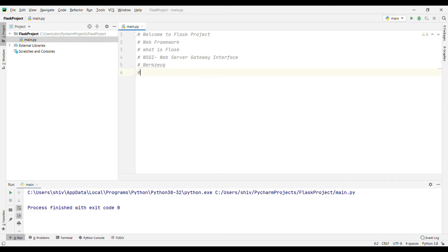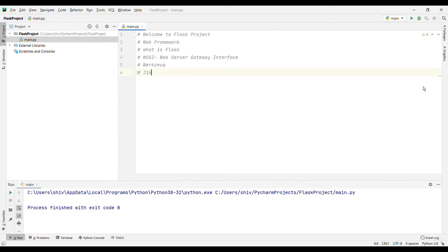What is Jinja2? Jinja2 is a popular template engine for Python. A web template system combines a template with a certain data source to render dynamic web pages. Flask is often referred to as a micro-framework — it aims to keep the core of an application simple yet extensible.